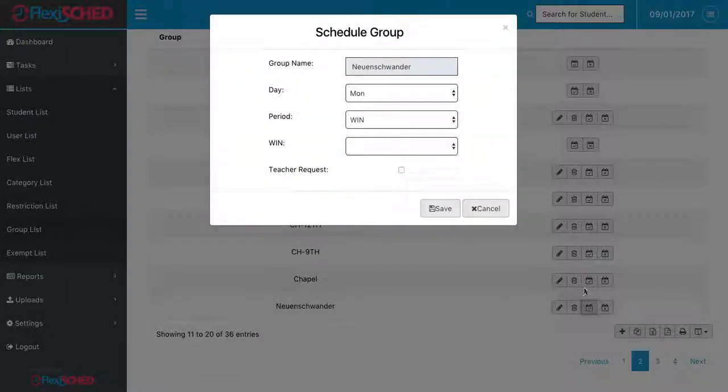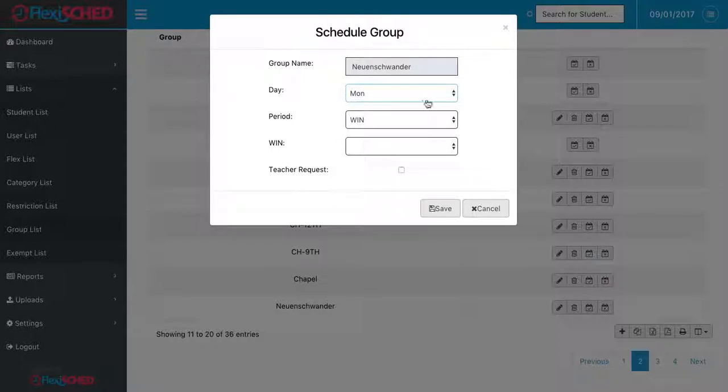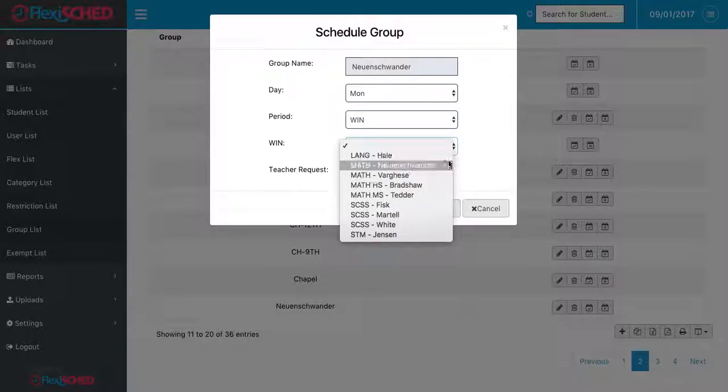I'd like to schedule my students for my class. I decide the day that I'd like to schedule them on. I select the win period, and I'll select the class that I have on that day. My class would be under my name.